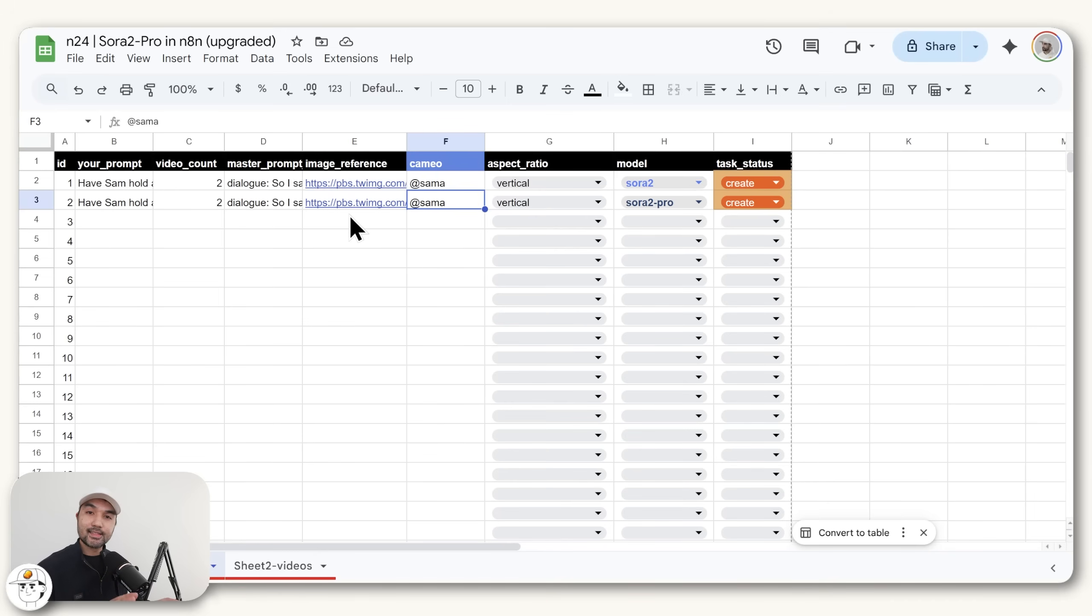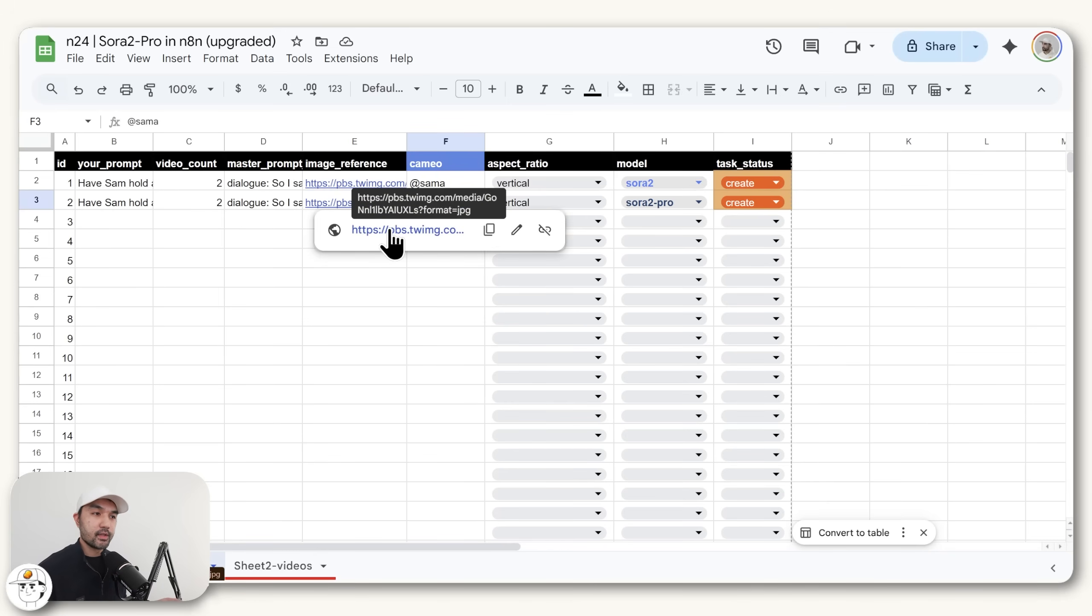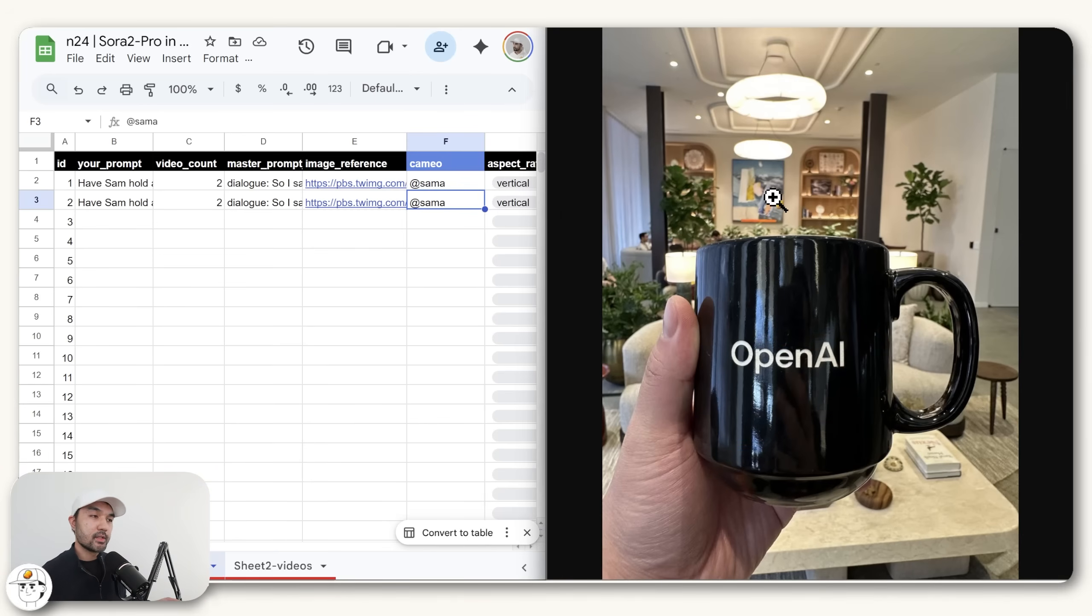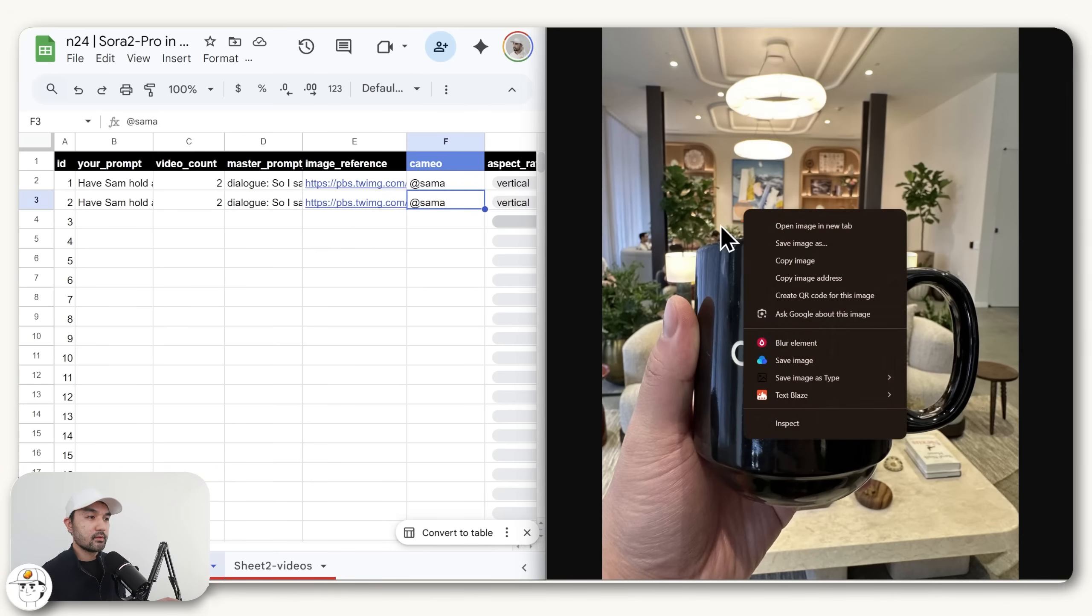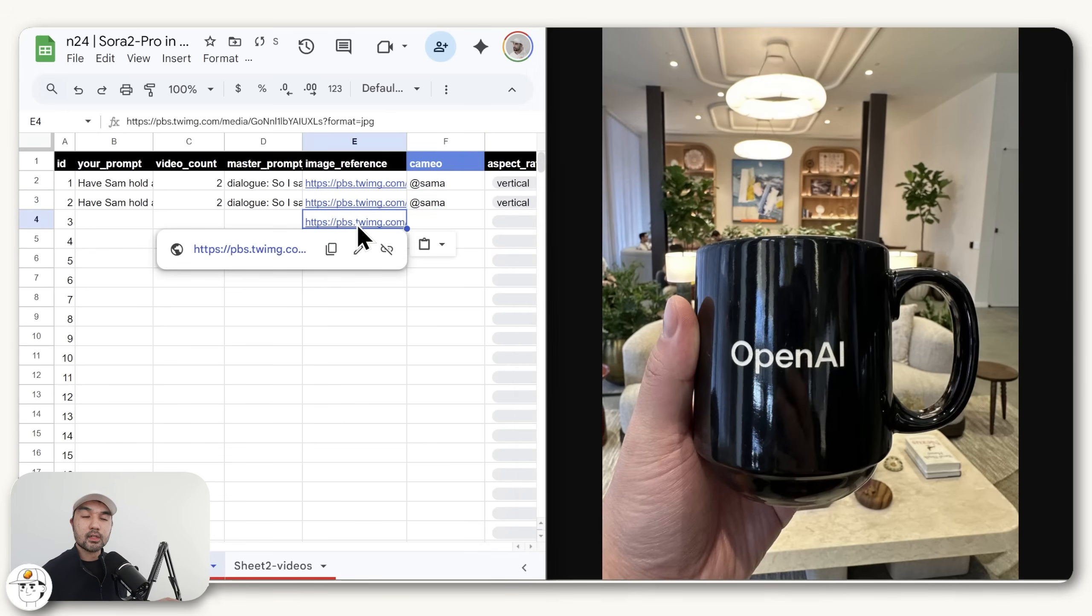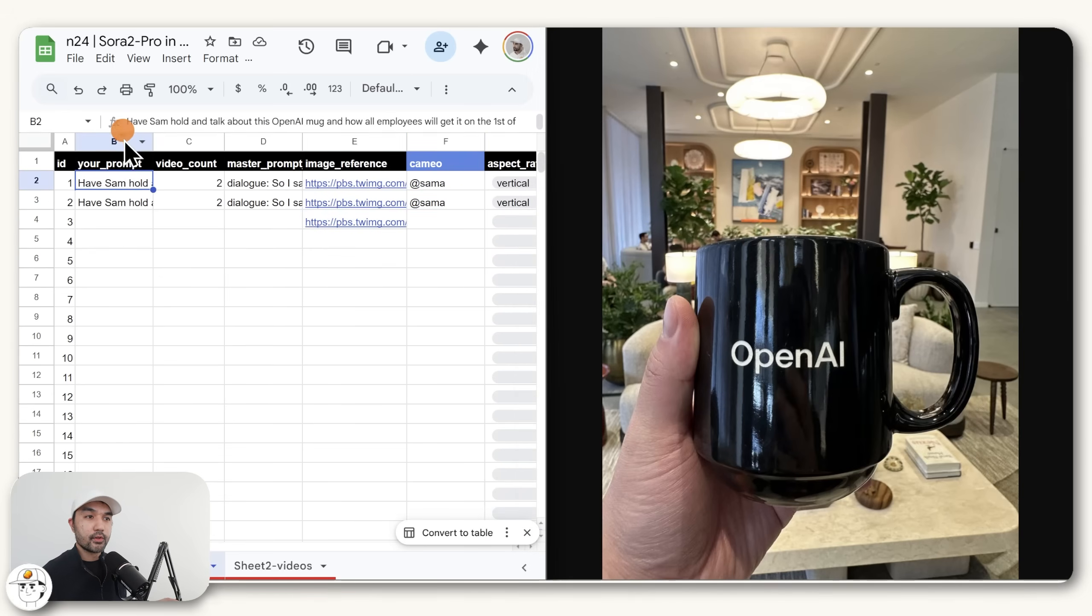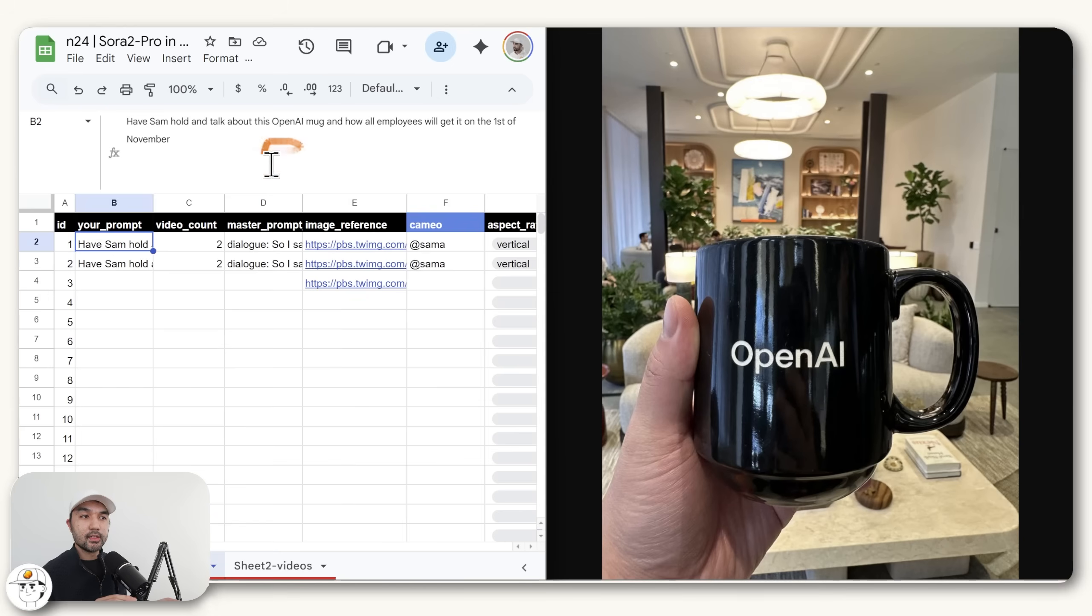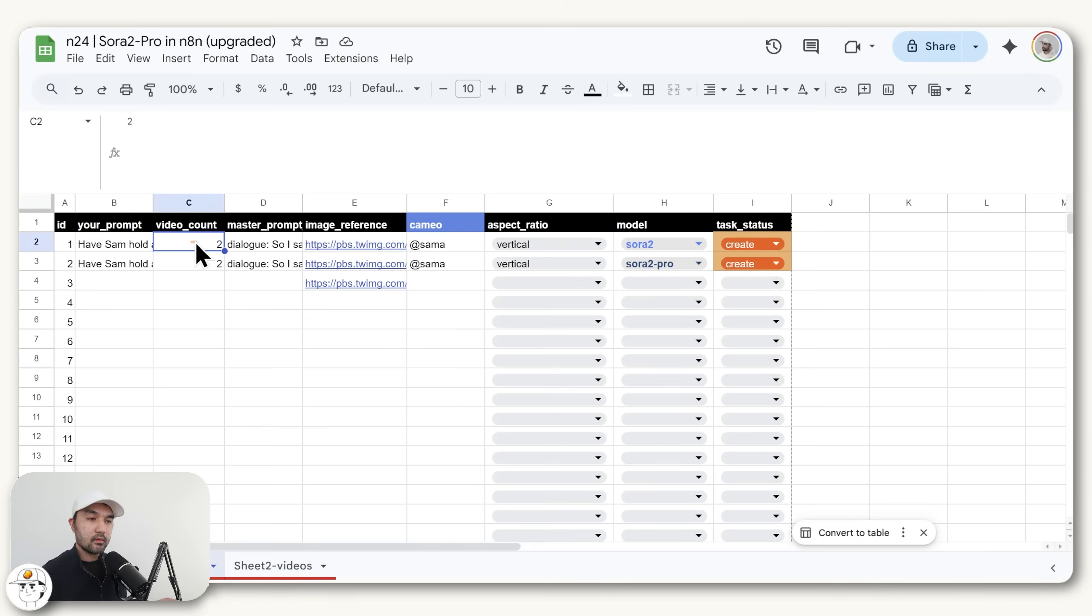For this example, we're also going to pass along an image reference, which if we click on this URL, we're just going to have Sam promote this OpenAI mug. We found this image online. The way we got this URL is by just doing a right click and clicking on copy image address. Then if you check this column for your prompt or your direction, we're basically asking for this system to have Sam hold and talk about this mug and how all employees will get it on the 1st of November.